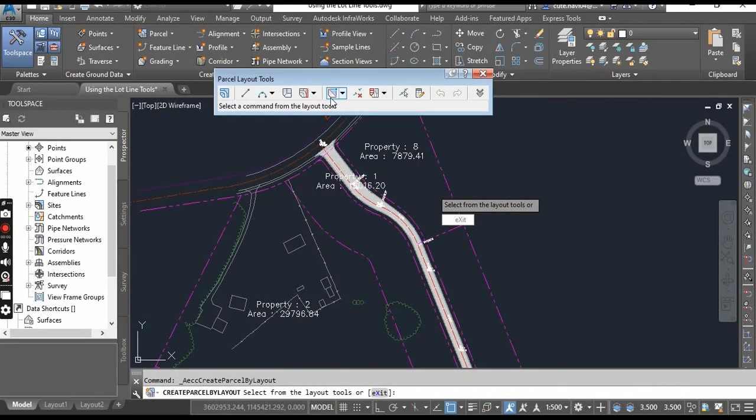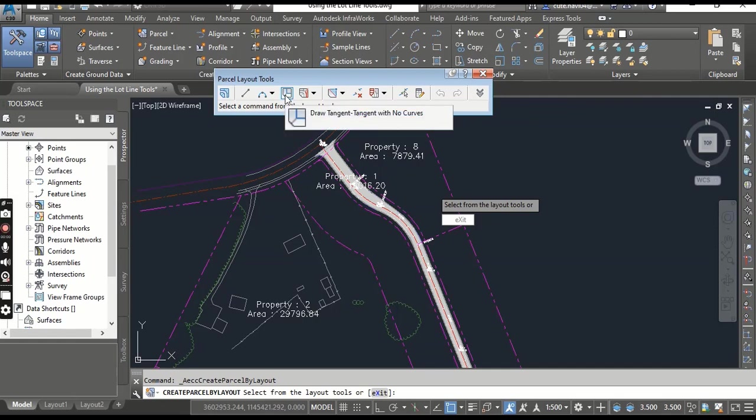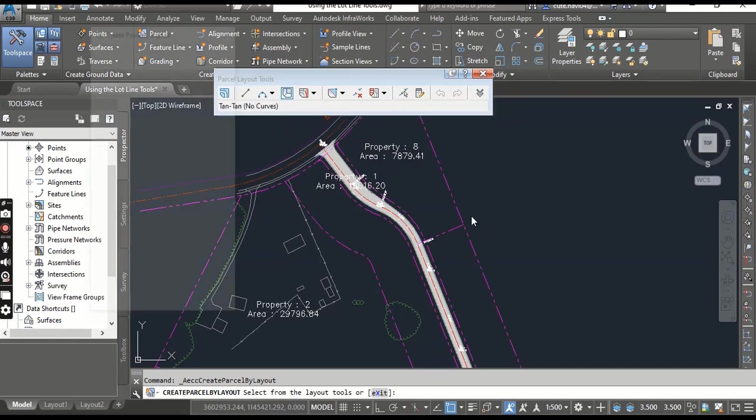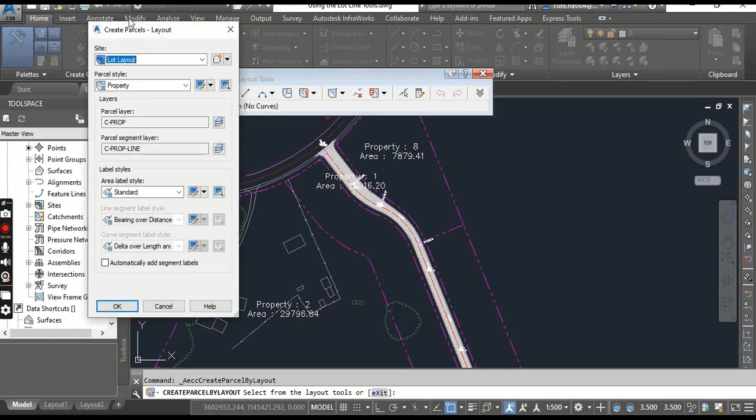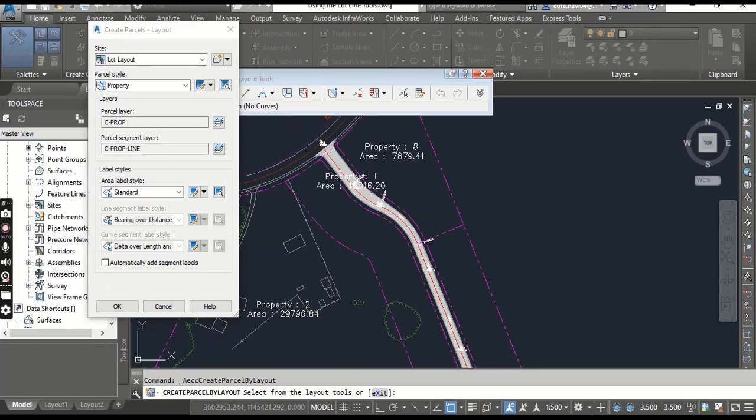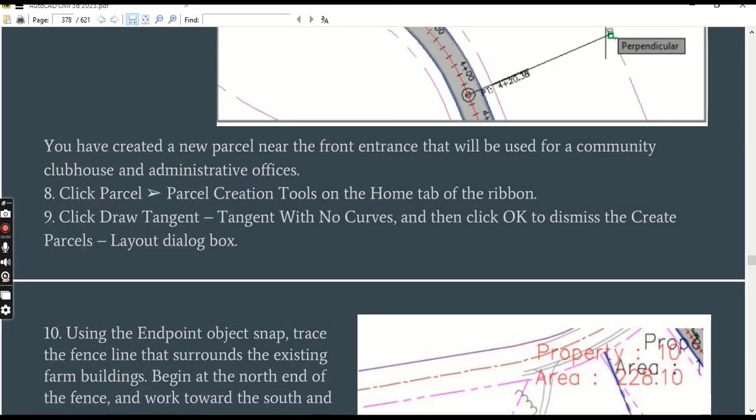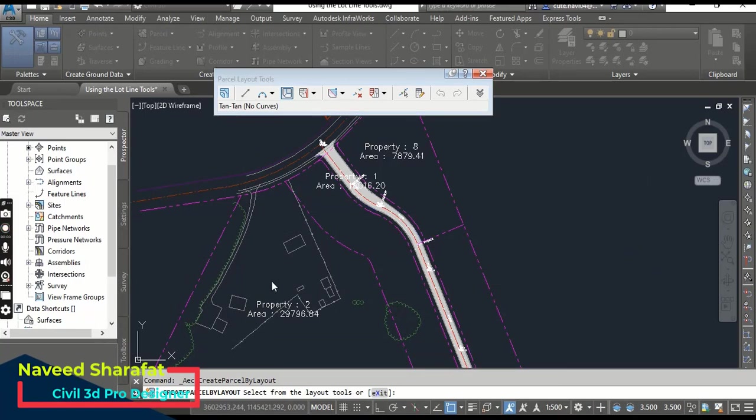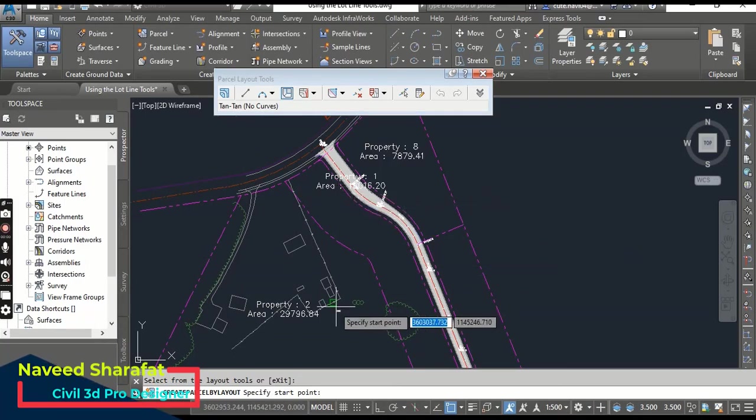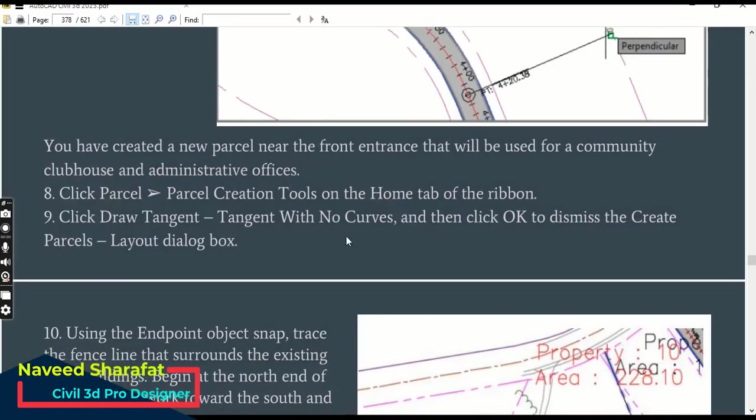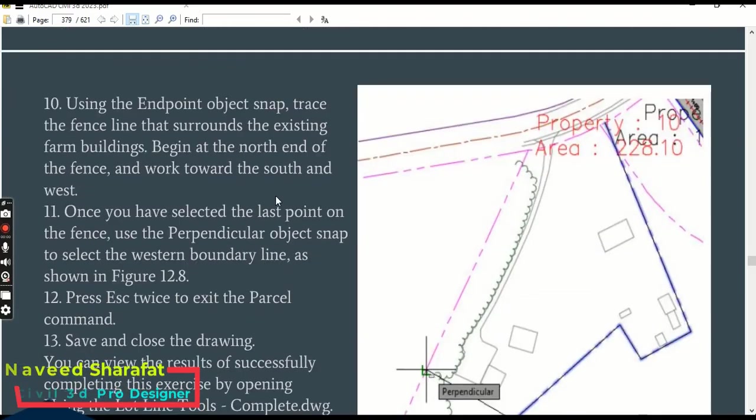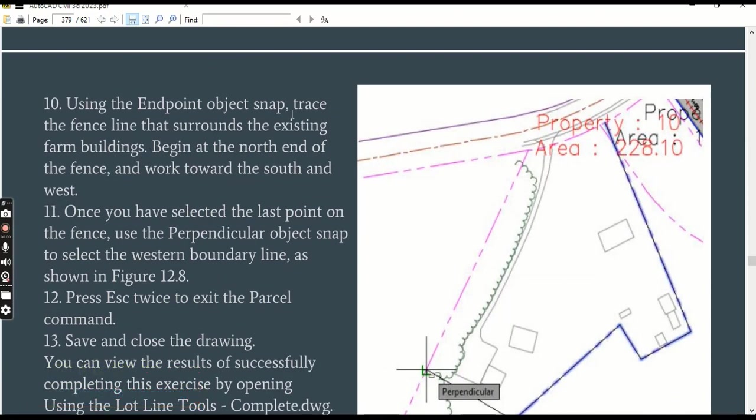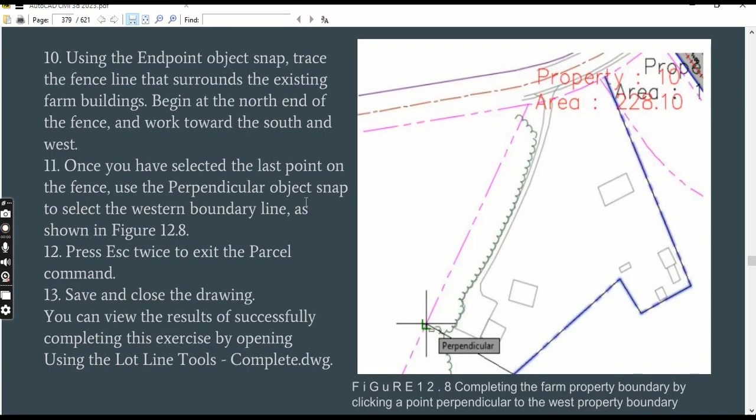Click Draw Tangent Tangent with No Curves. You can find here Draw Tangent Tangent with No Curve. When you select this line, it will also open the Create Parcels dialog box. Click OK to dismiss the Create Parcels dialog box and you can accept all these default settings. It will ask you to specify a start point.